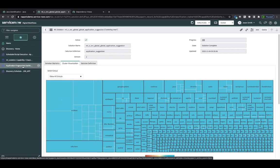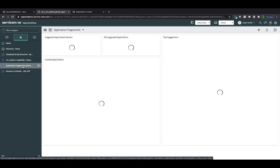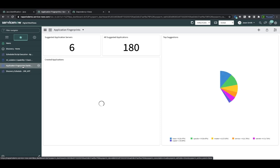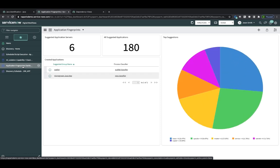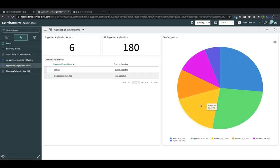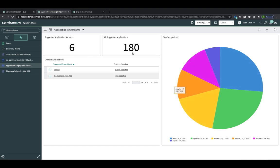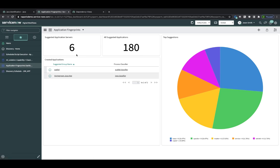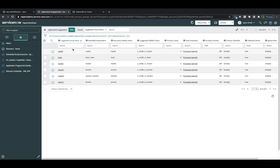So let's take a look at the Application Fingerprints Dashboard. So here are the top suggestions for Application Fingerprinting. We have many different applications suggested at 180, and then we have six different application servers. So those are the ones that are most interesting for me in this case. These are probably applications that are listening on ports for communication.